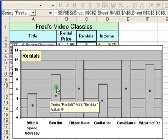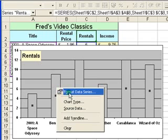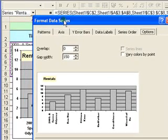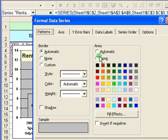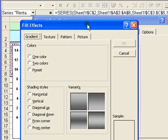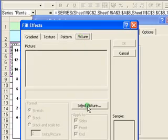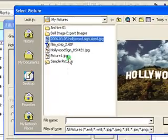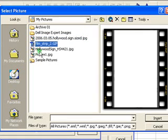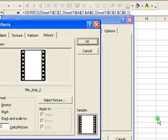If I right-click on the column and go to Format Data Series, we get another dialog box. I'm going to the Patterns tab and coming to Fill Effects. I'm going to choose a picture - click on Picture, then Select Picture. I've got a filmstrip image here which will be appropriate for my movies chart. Click Insert.